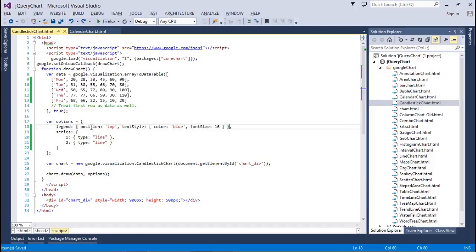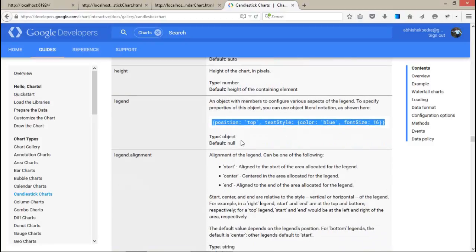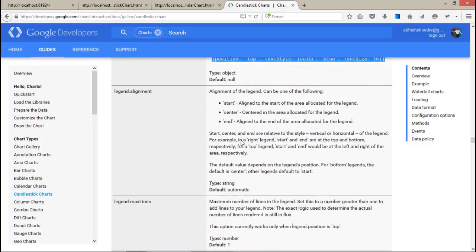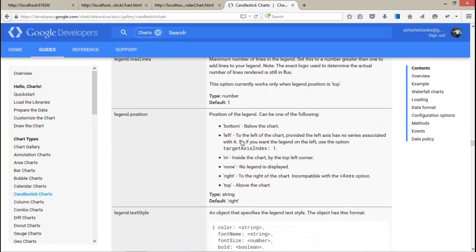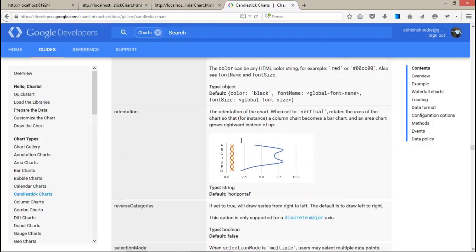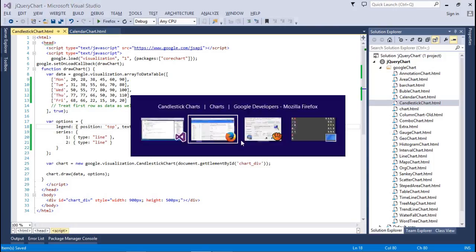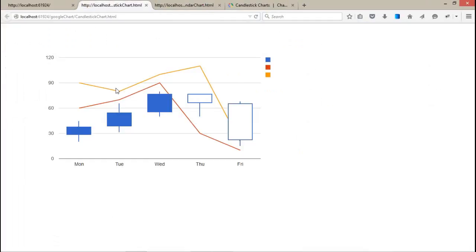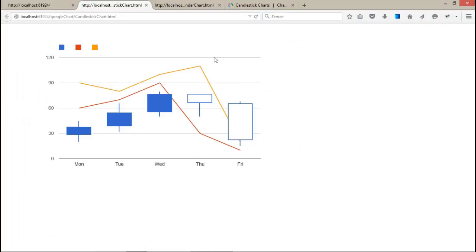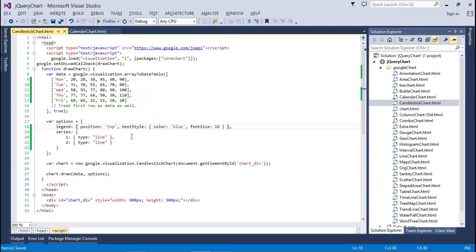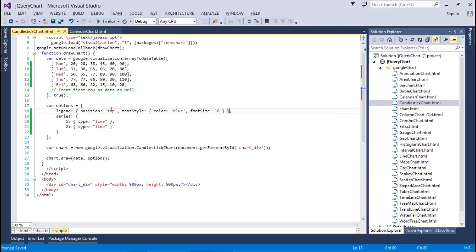The legend settings include position top, textStyle blue, font size 16, along with legend alignment, legend max lines, position, textStyle, and orientation. Let's refresh this. The orientation has changed. Position is top, so I'm going to change it to the right.